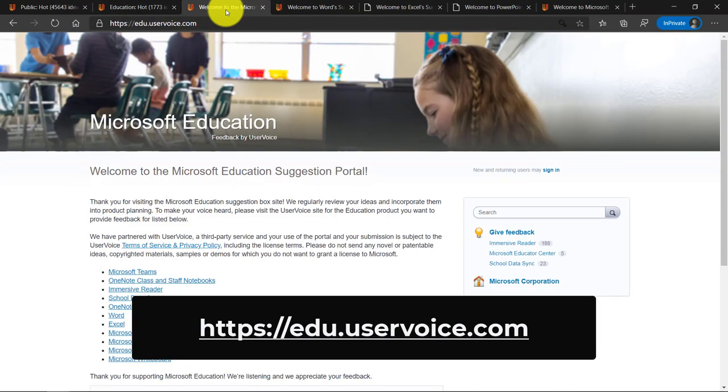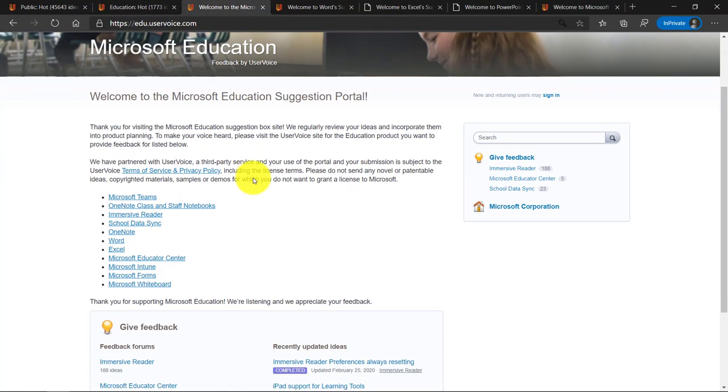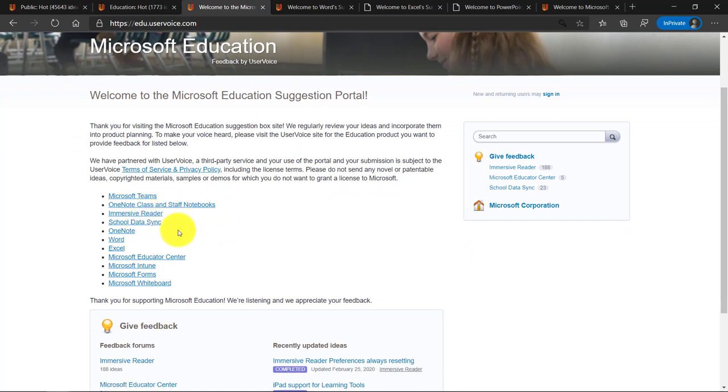We also have our own education user voice. It's at edu.uservoice.com. Lots of things in here. We've got immersive reader, school data sync. There's links to other sites. So PowerPoint, Word, Intune, Forms. They all have user voice sites as well.